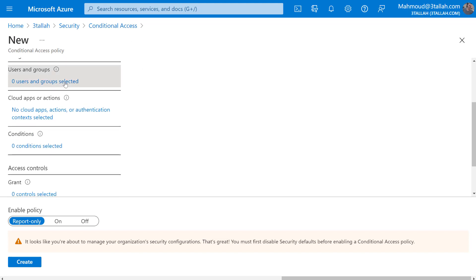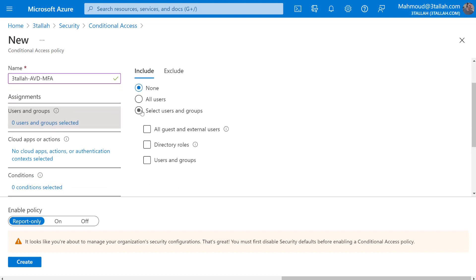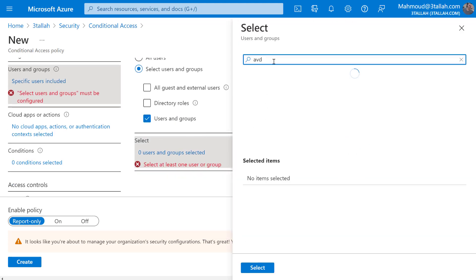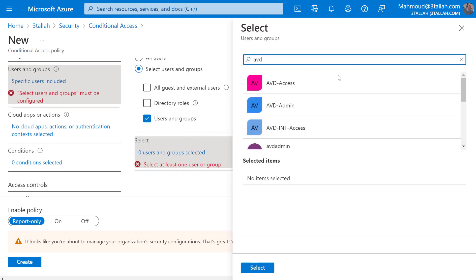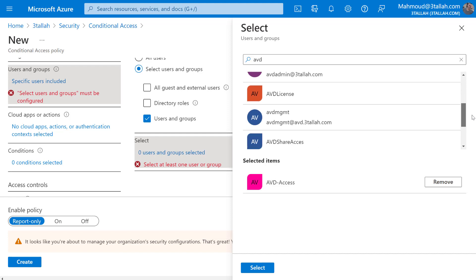Under Users, I'll select the Azure Virtual Desktop users. In the Include tab I'll select Users and Groups, then click Users and Groups again. I'll search for AVD to find the users that are part of the AVD access group and the AVD license, then select.